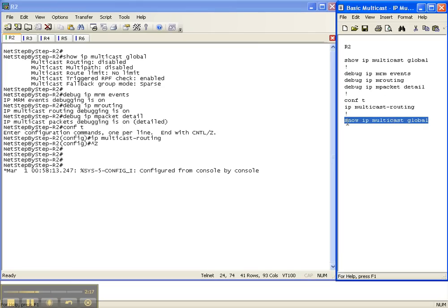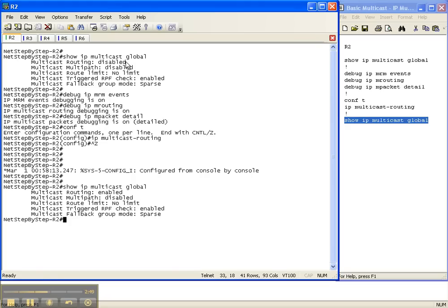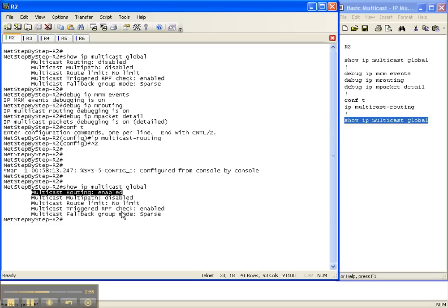Now let's do our verification show command of 'show IP multicast global' and see if multicast routing is now enabled — because if you remember, up here it was disabled. As you can see, even though I enabled these three debug commands related to multicast routing, I have not received any output from enabling multicast. Before, it showed multicast routing disabled; now the verification command shows multicast routing enabled. So even though I've enabled multicast routing, my debug commands did not produce anything — there's still not really a whole lot going on with this router and the rest of the network.